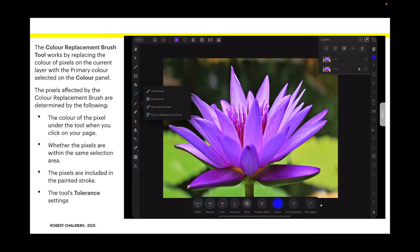The colour replacement brush tool works by replacing the colour of pixels on the current layer with the primary colour selected on the colour panel. The pixels affected by the colour replacement brush are determined by the following things: the colour of the pixel under the tool when you click on your page, whether the pixels are within the same selection area — that's determined by selection — and the pixels included in the painted stroke, and the tool's tolerance settings.